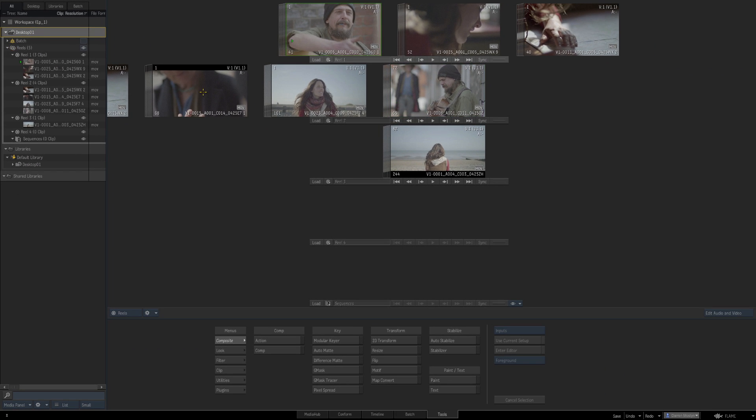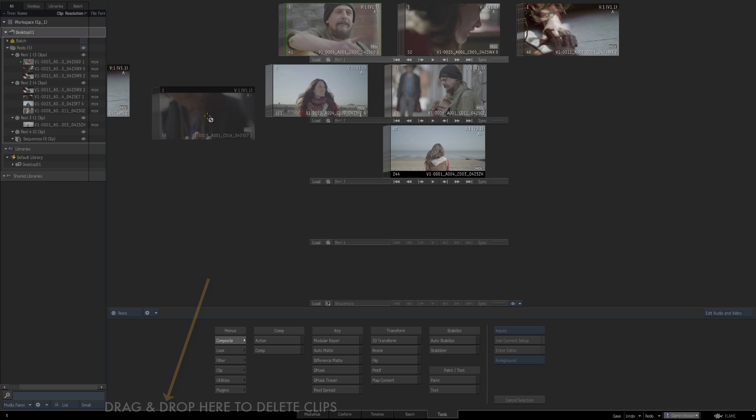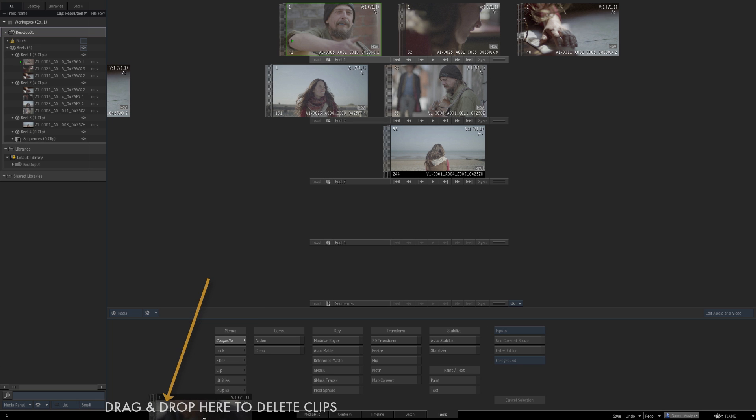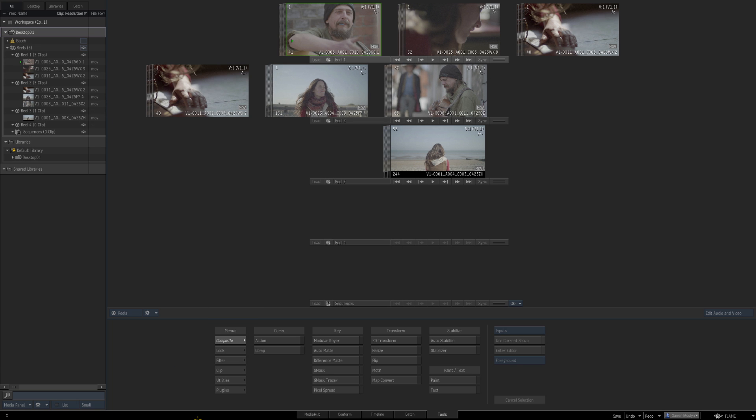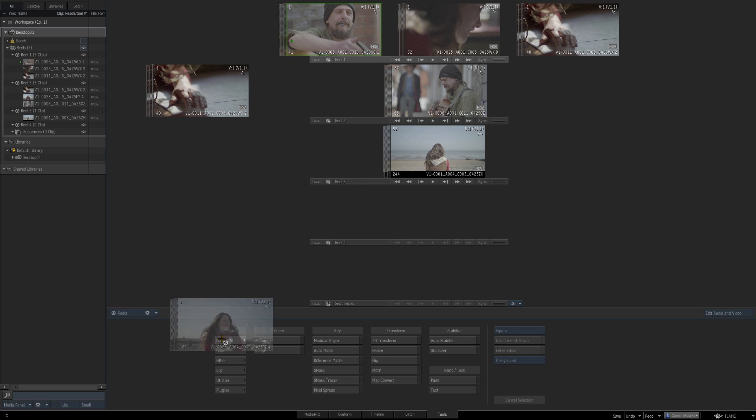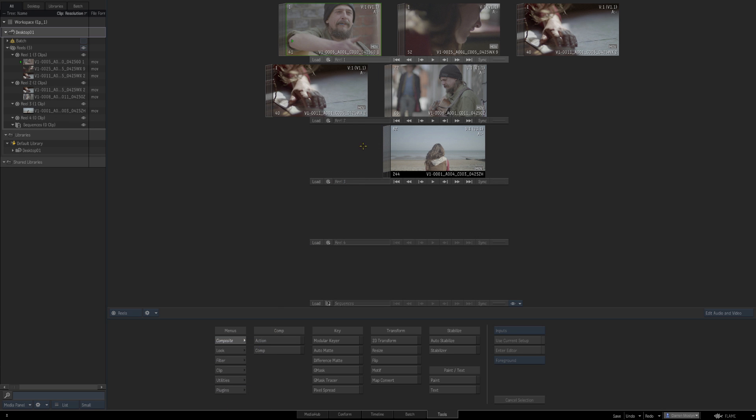So let's just take this clip here and if I drag and drop it down to the bottom here, Flame allows me to delete that clip and let's do the same on this one. So I'm just literally taking them out of that reel and you see they're updating here as well.